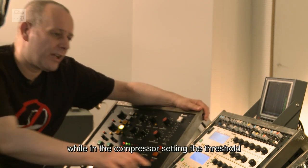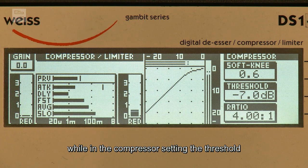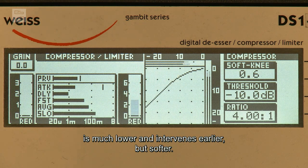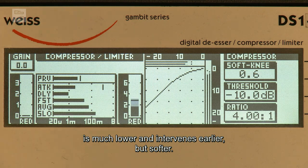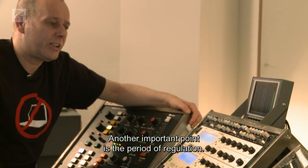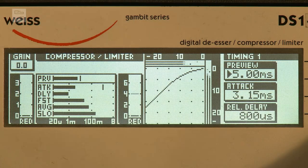Während ich in der Kompressoreinstellung den Threshold viel früher und ständig öfter eingreifen lassen kann, aber dann eben sanfter.